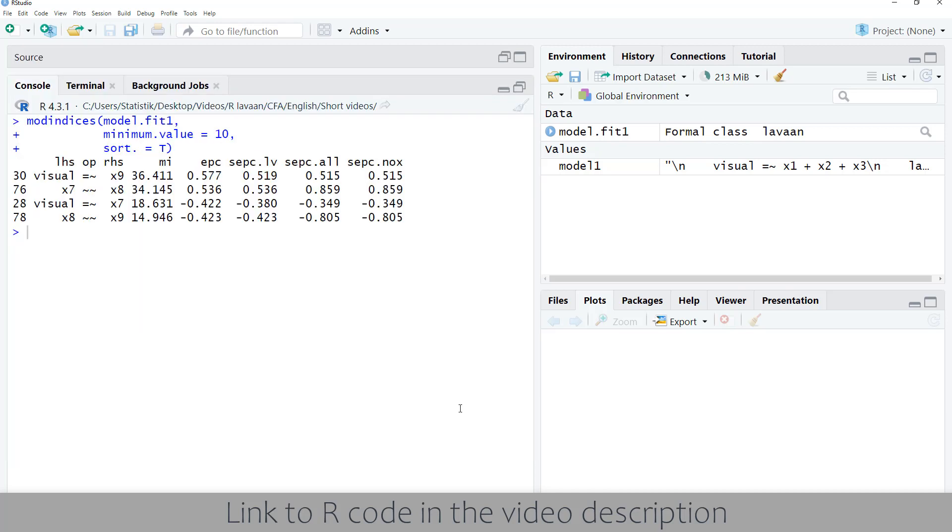Now we get only four possible changes to the model. Left-hand side, operator, right-hand side - we can see the type of suggested change.